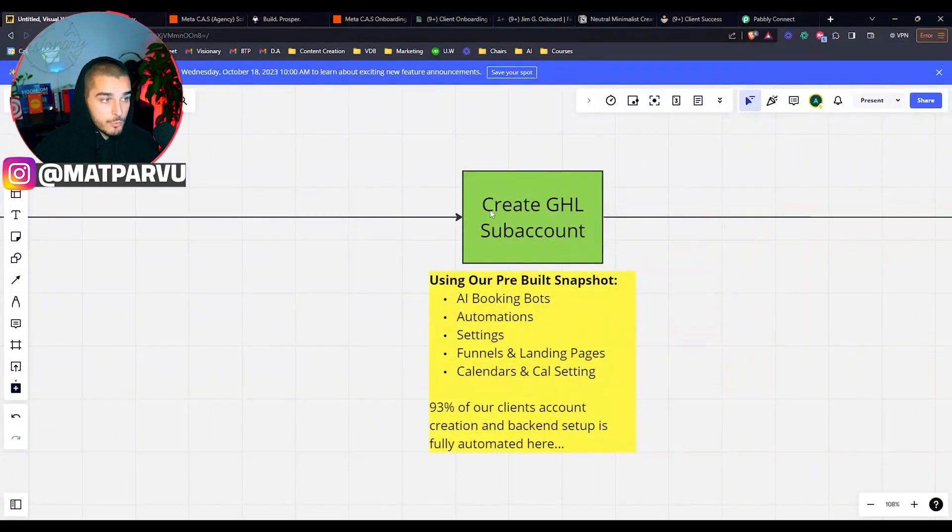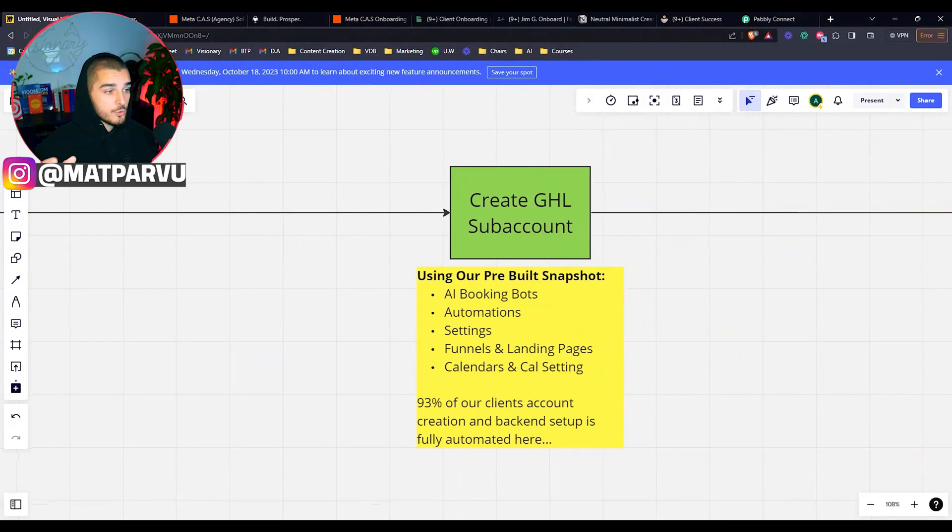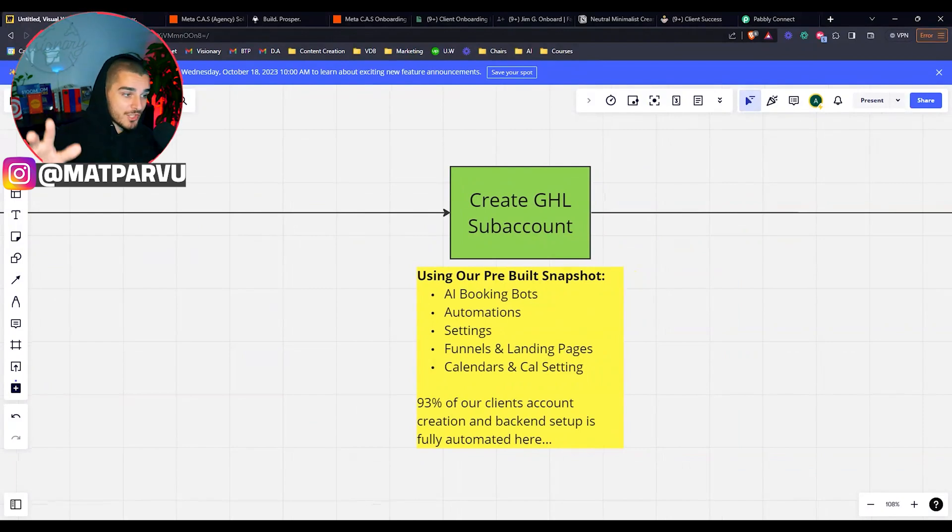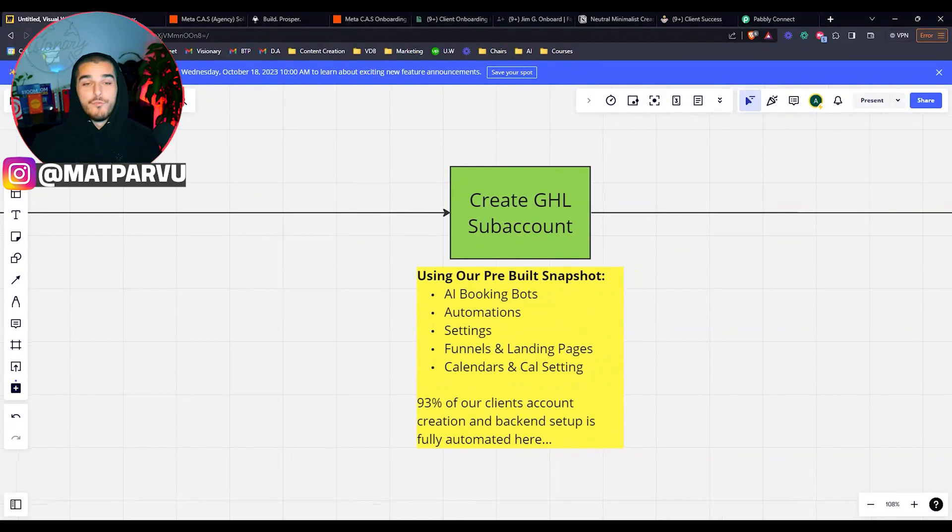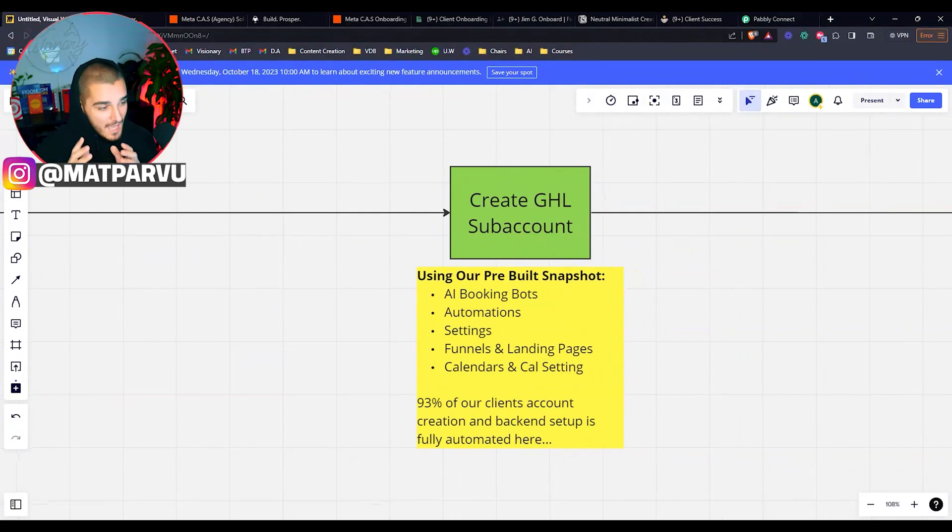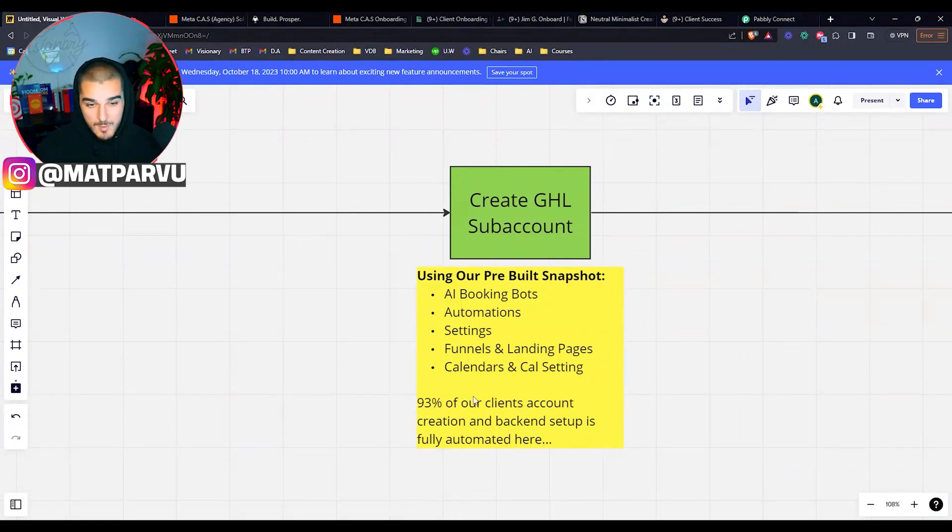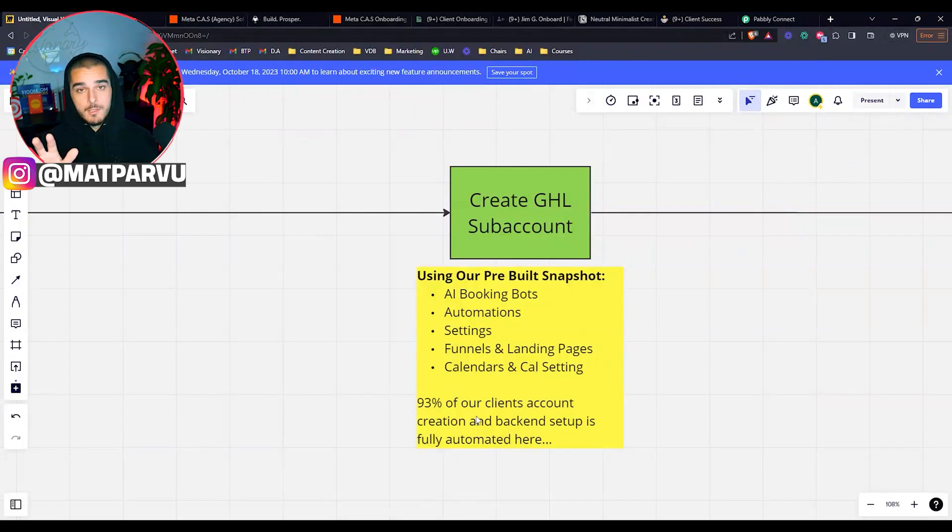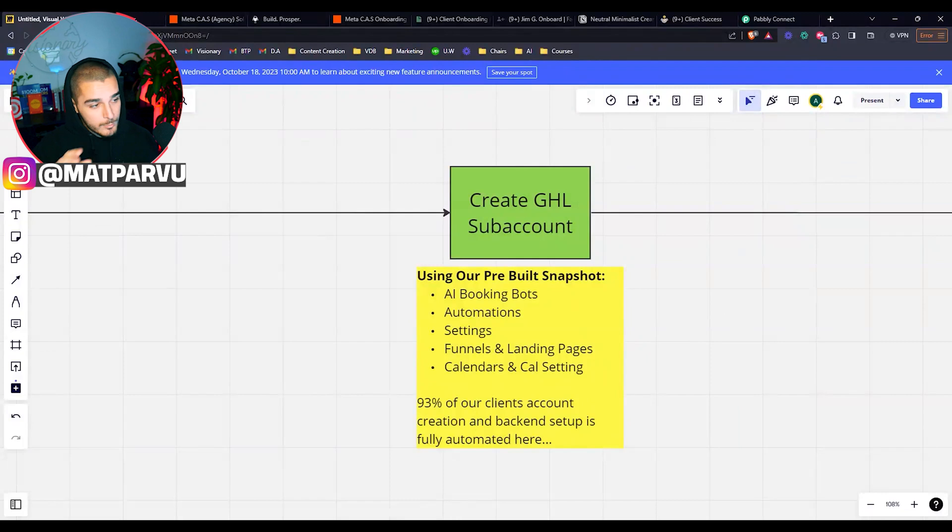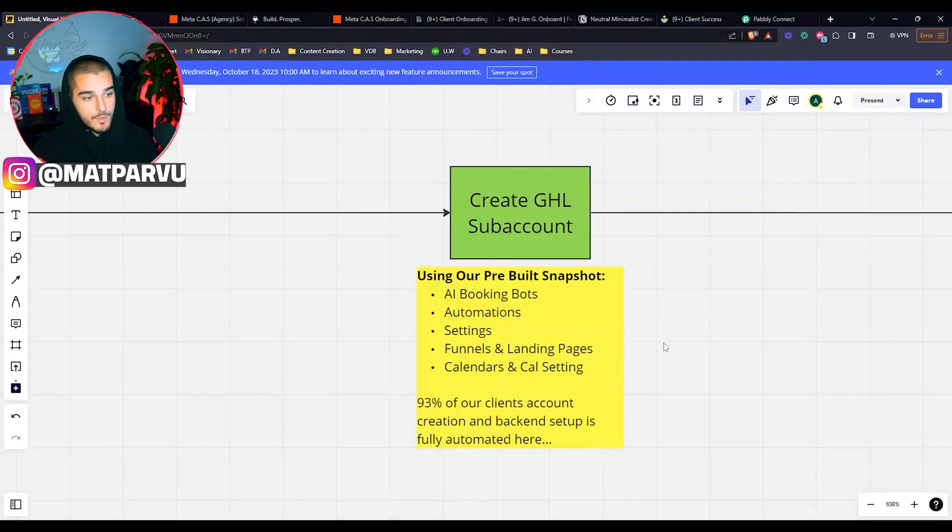So jumping back here again, create GoHighLevel sub account. By the way, we preload snapshots on this. So literally AI booking bot automation settings, funnels, and landing pages, calendars and calendar settings, fully populated with images, like everything that needs to be in there is in there. That way, honestly, 93 to maybe 96% of our clients account creation and the backend setup, fully automated. Like we're not doing any of that. We're not rebuilding the funnels, redoing the calendar. Boom. Happens within an instant, fully ready for them.